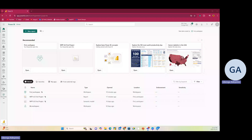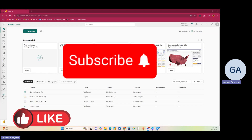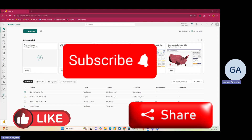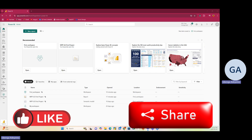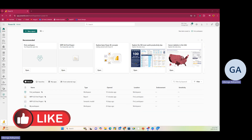Hello guys, welcome once again to my YouTube channel. My name is Benga Ademo, I'm a Microsoft Certified Trainer and also a Microsoft Certified Power BI Data Analyst. Please don't forget to like, subscribe, and share this video.